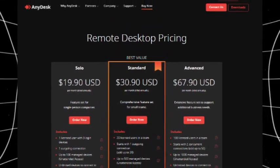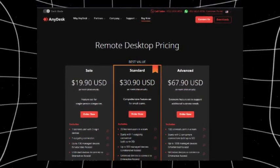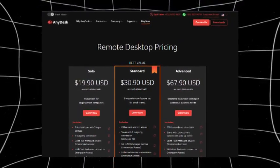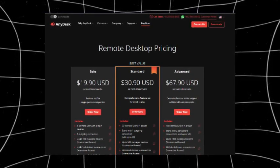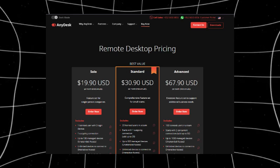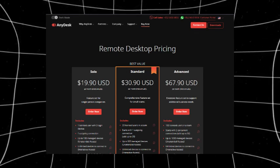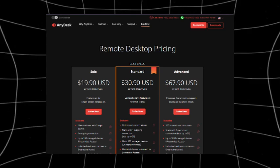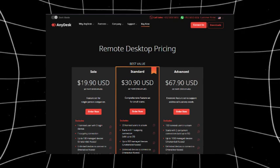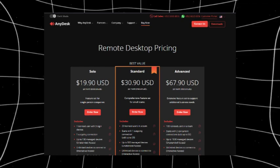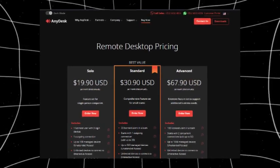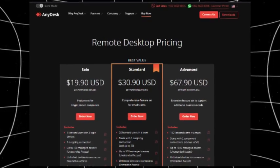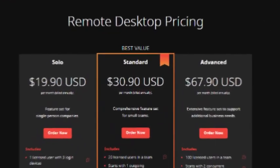AnyDesk offers a basic solo plan starting at around $14.90 per month, which is perfect for individual users. For businesses, the standard plan costs about $29.90 per month, and for larger teams that need multiple sessions and advanced permissions, the advanced plan costs around $79.90 per month. While affordable compared to TeamViewer, it's worth noting that some features like session recording, mass deployment, and detailed permissions are only included in the higher-tier plans.